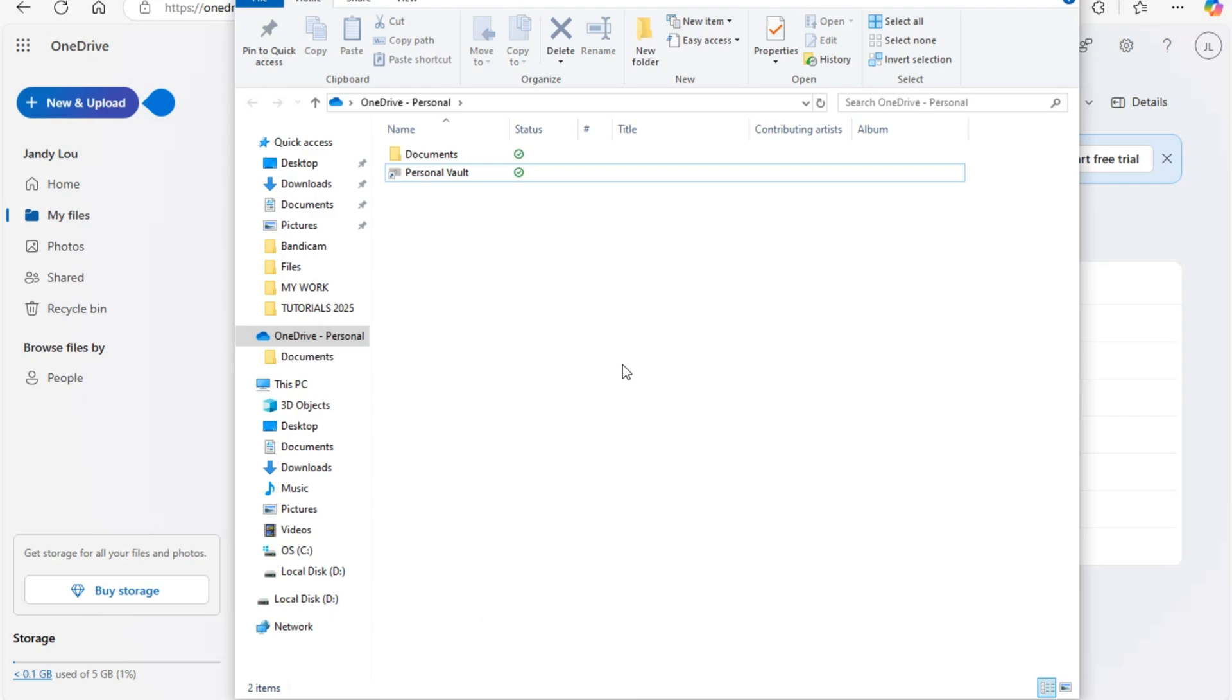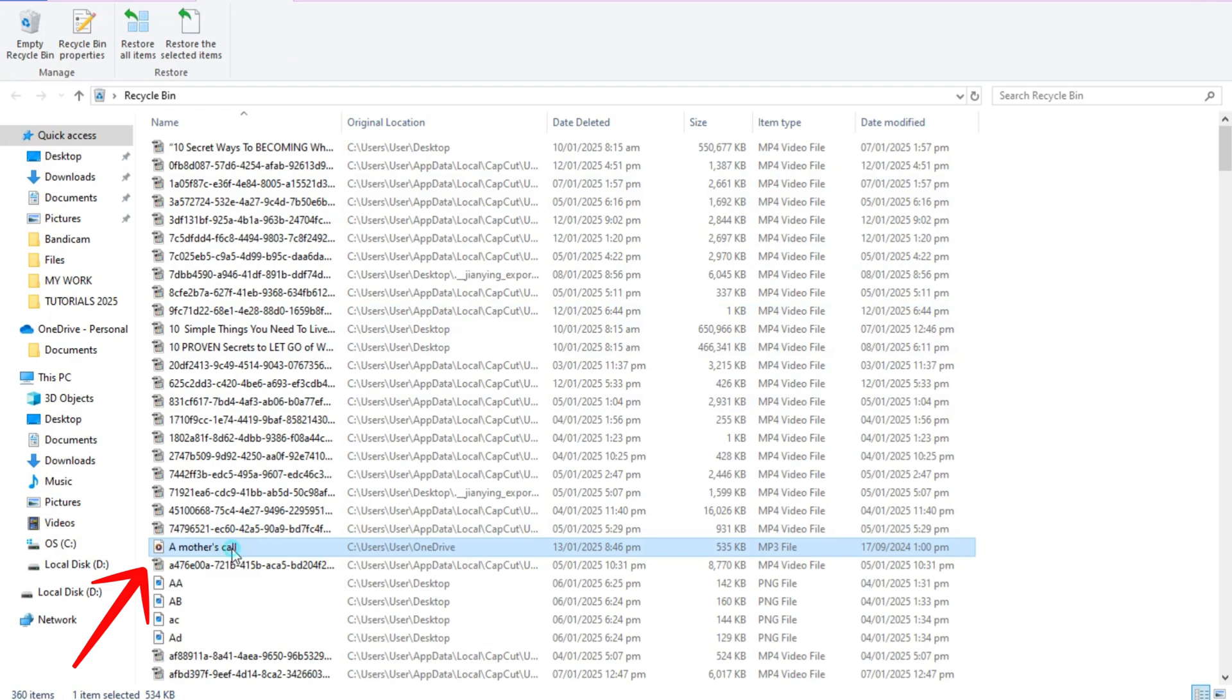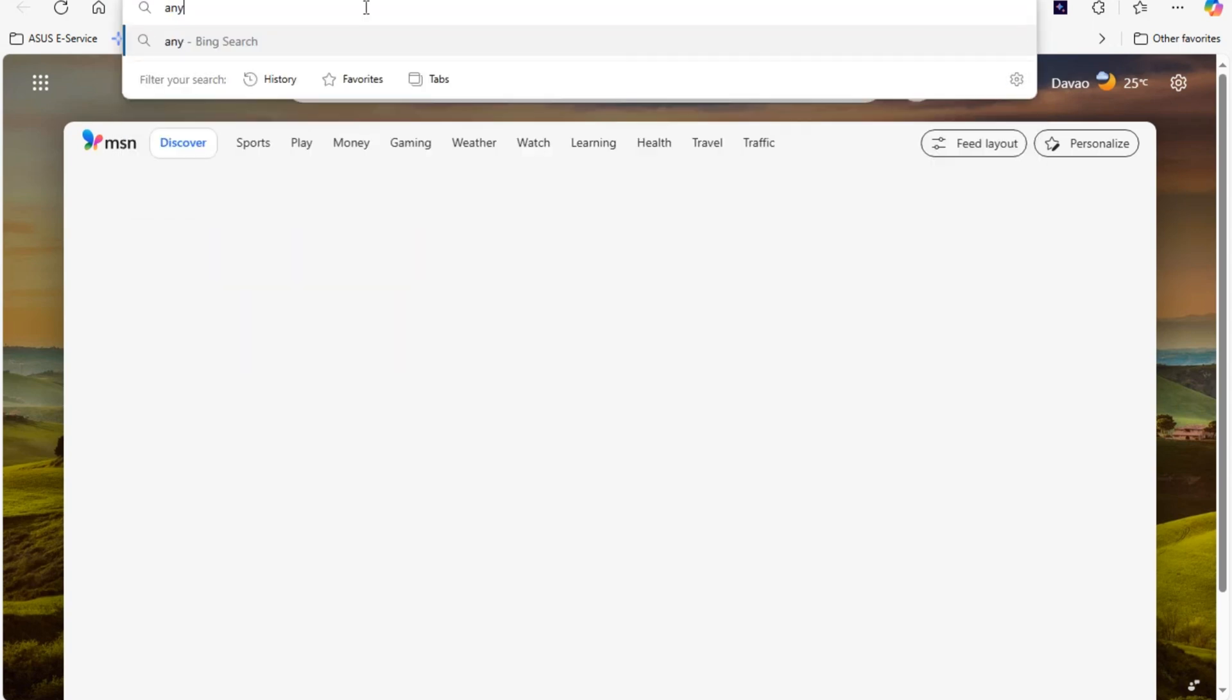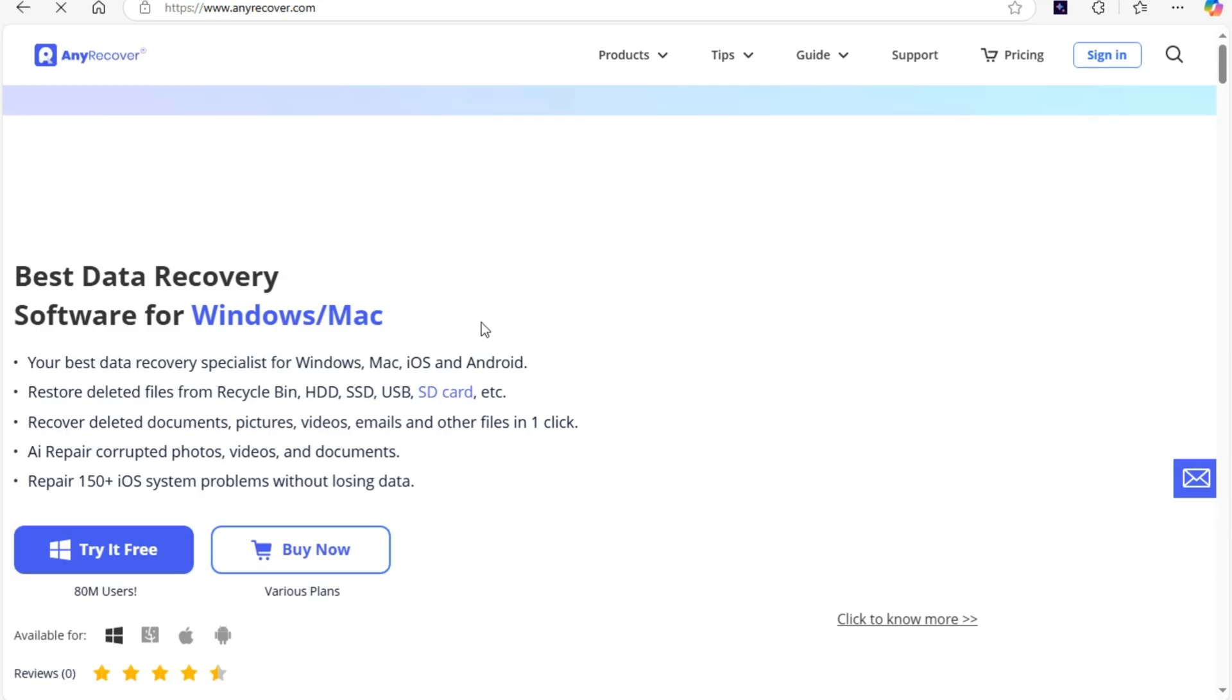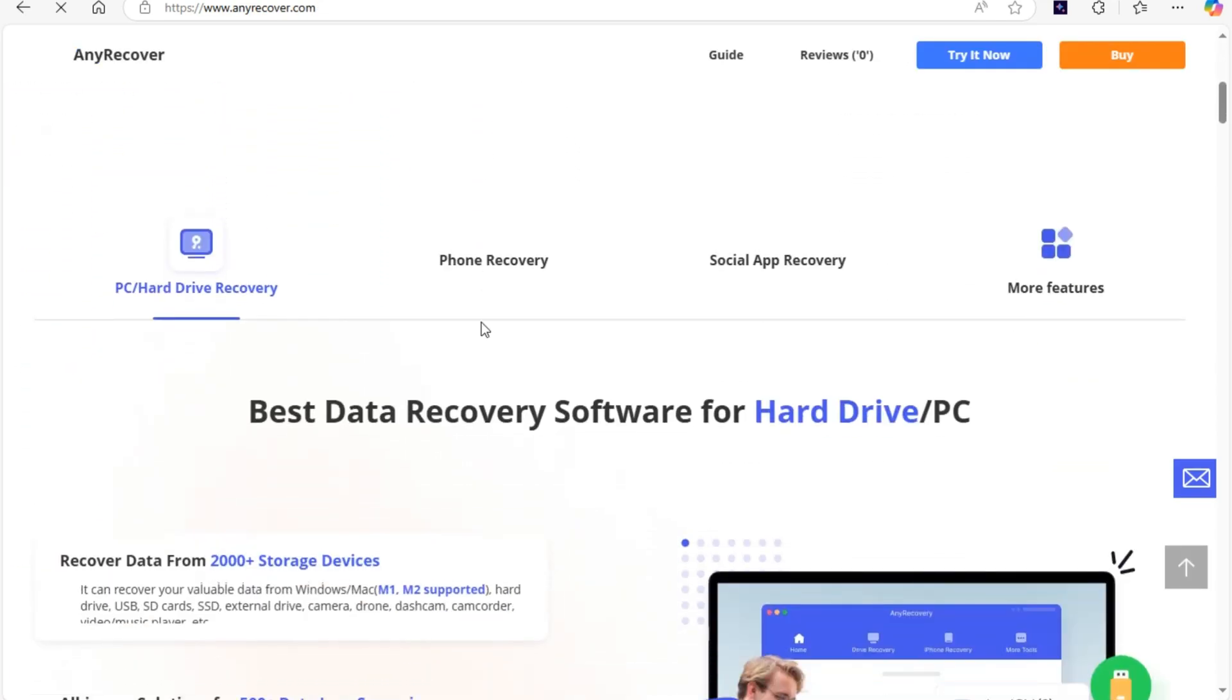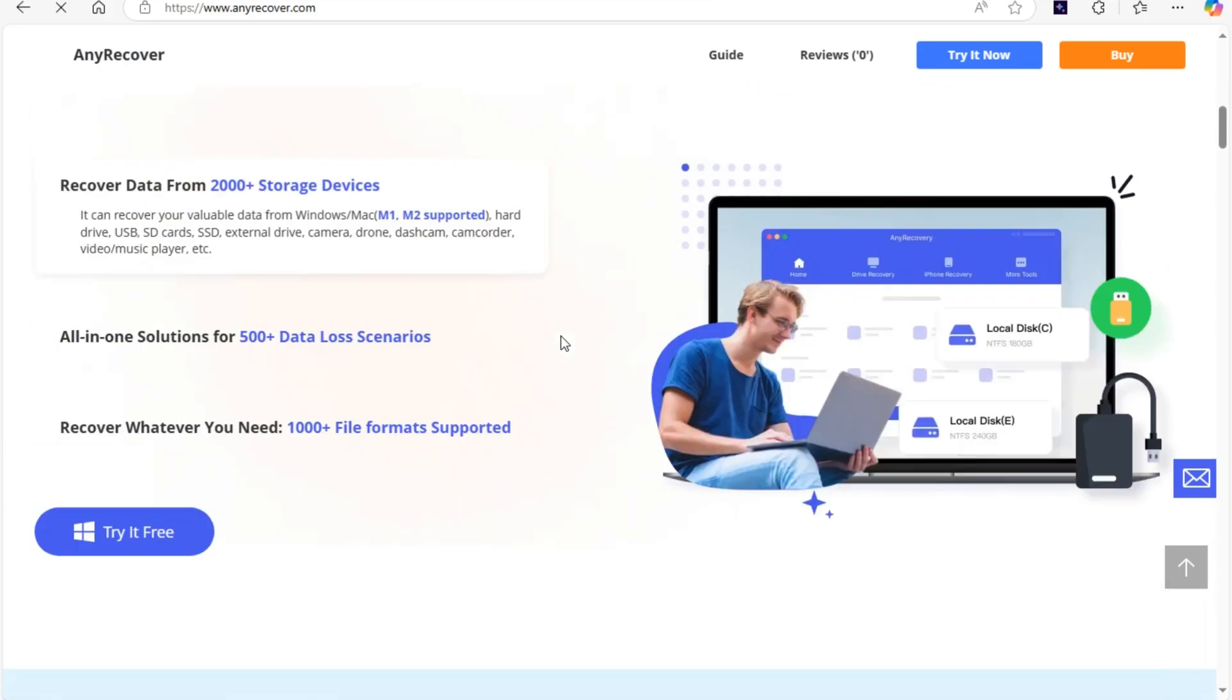Now the very last method here is to use another platform or website, and this is what we call Any Recover. All you have to do is download this one and then follow the instructions in order for you to recover deleted files on OneDrive. Thank you so much for watching and see you again in our next video tutorials.